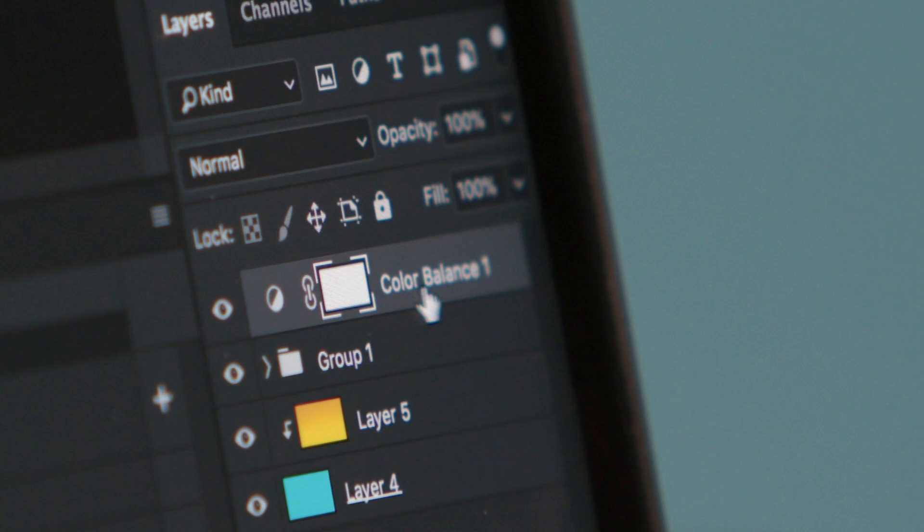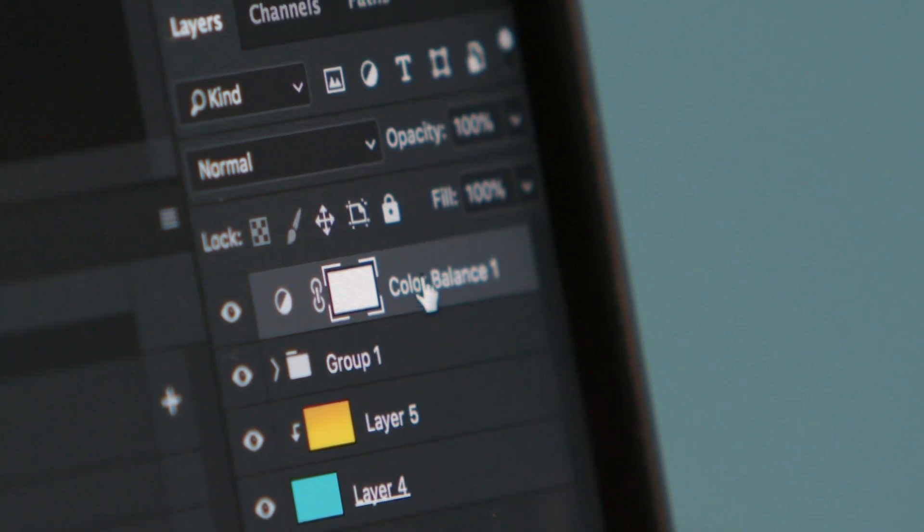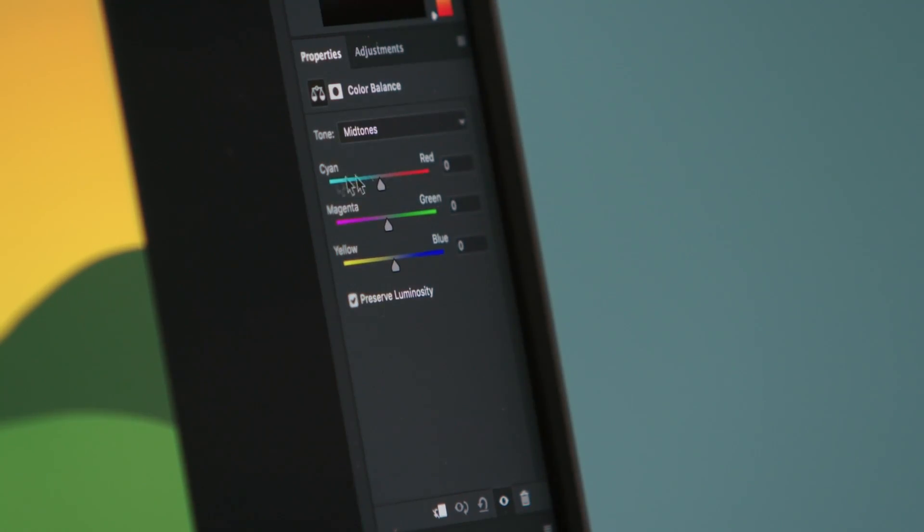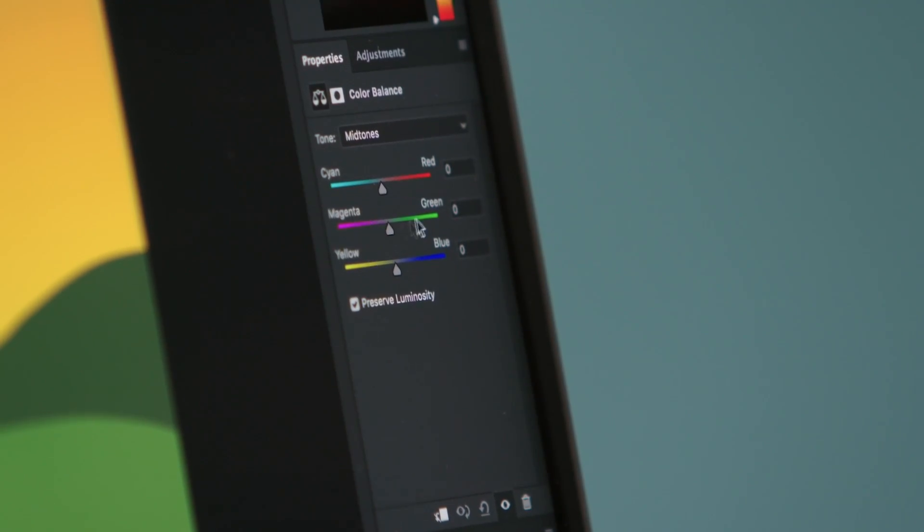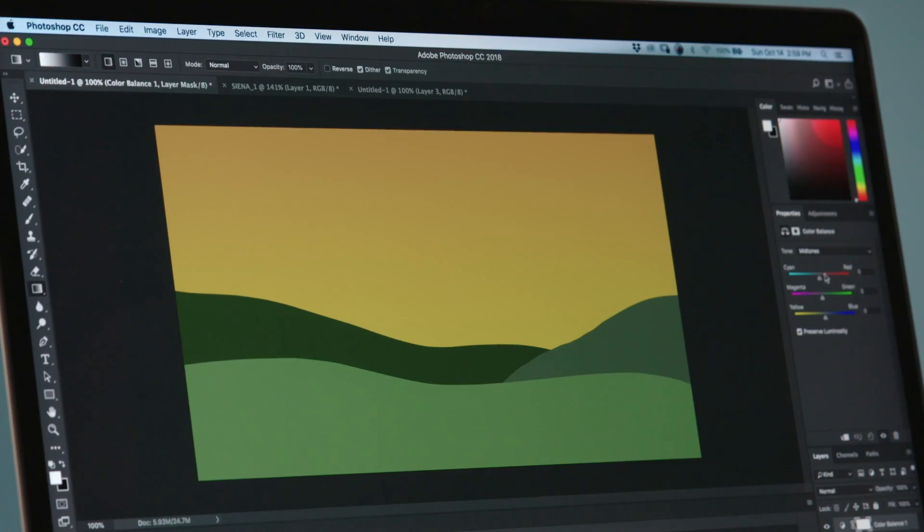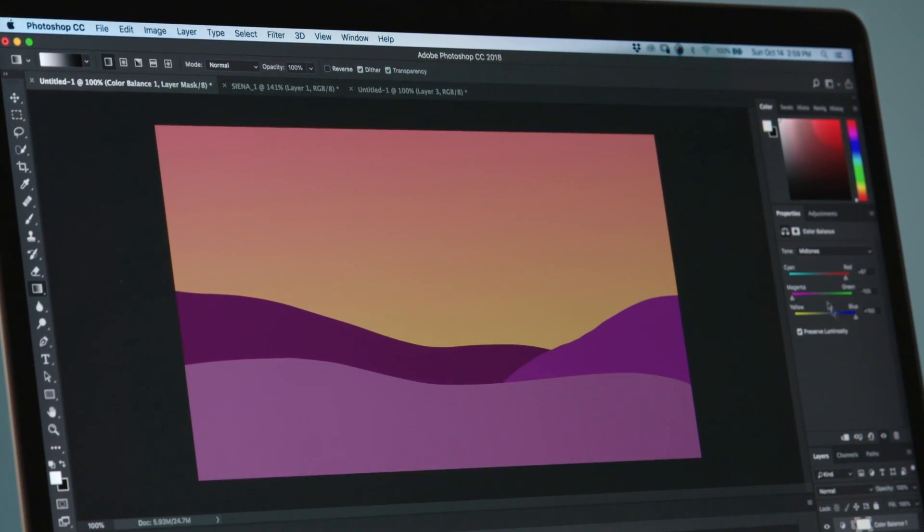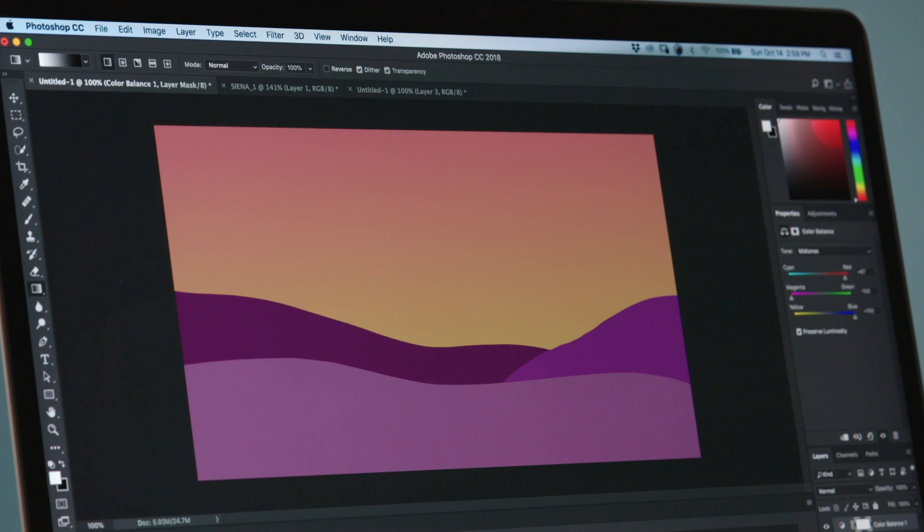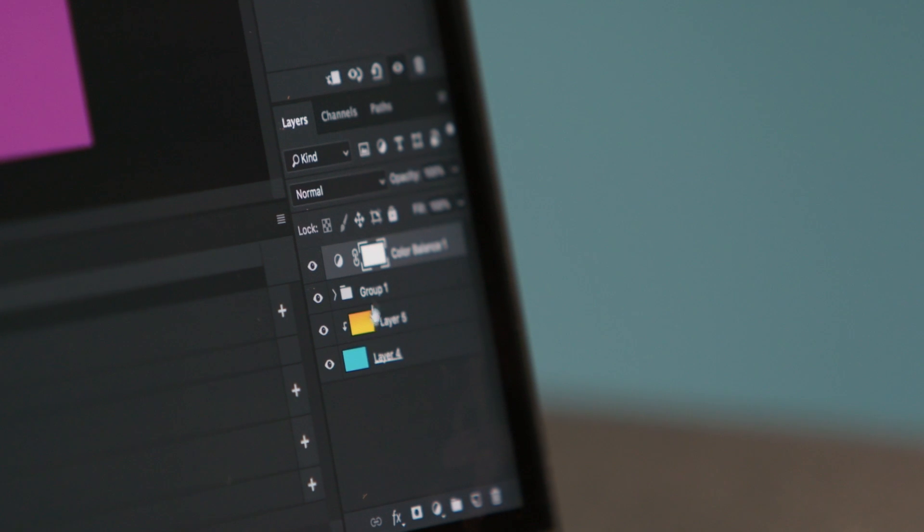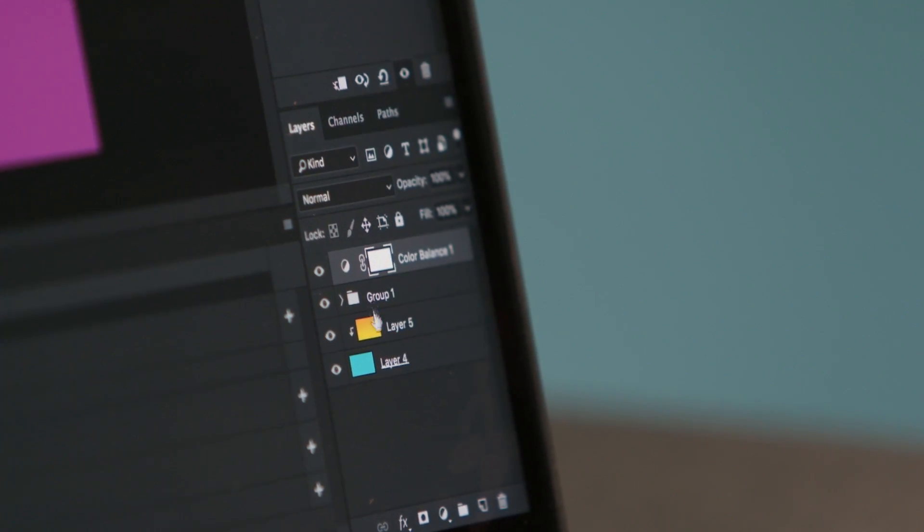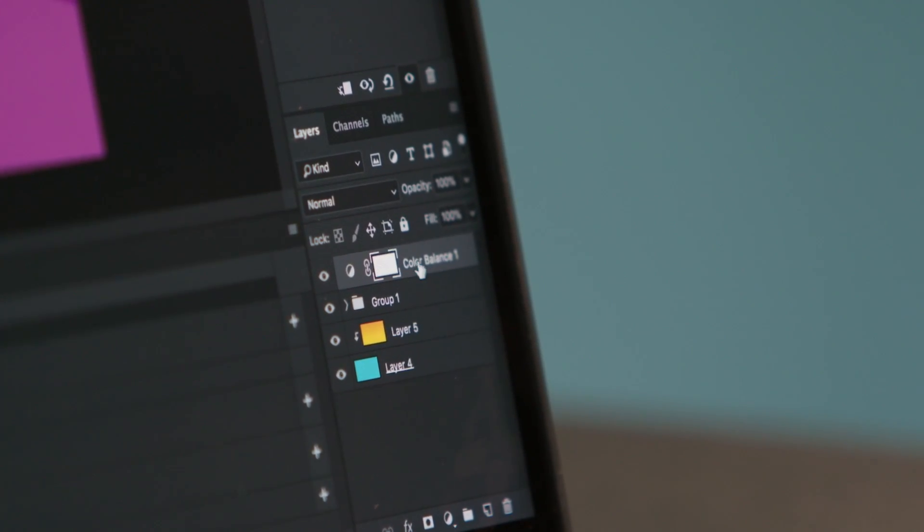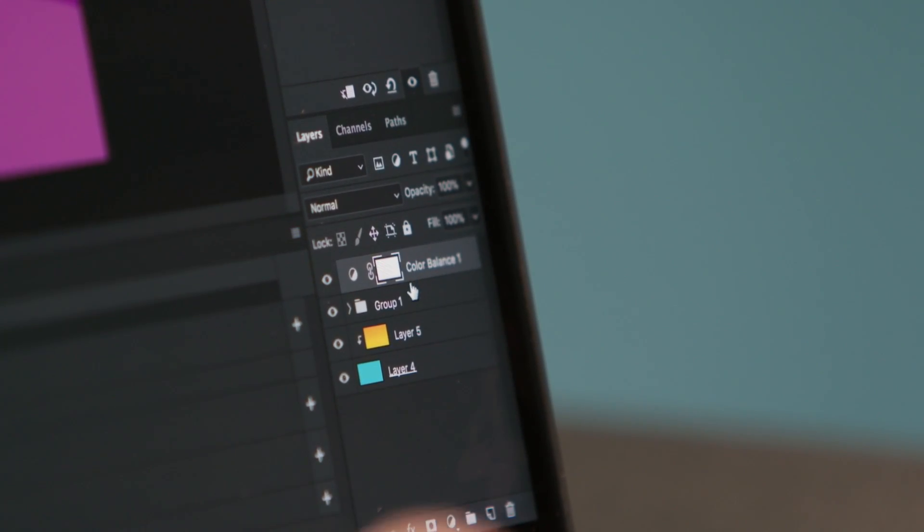And if we just go ahead and start moving the sliders around you'll notice that it affects everything and not just the hills like you want it to. That's because both the sky and the hills are underneath this adjustment layer and adjustment layers will affect anything underneath it.